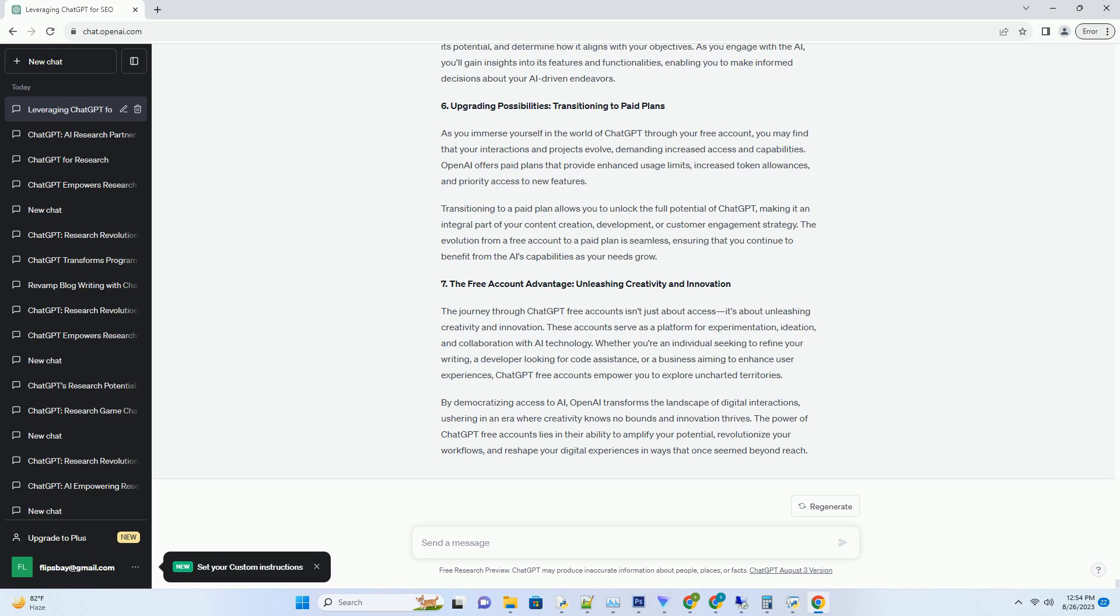For writers, the AI offers language suggestions, grammar checks, and content generation support. This enhances the quality of your writing and accelerates the content creation process. Businesses can leverage the AI to automate customer interactions, create engaging social media content, and personalize user experiences, all while staying within budget.